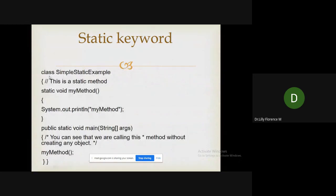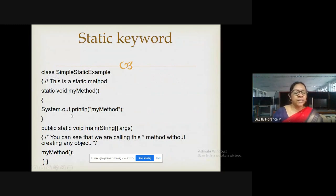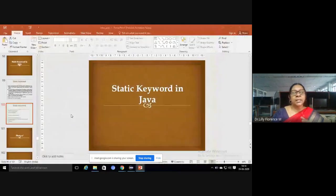For example, a class named SimpleStaticExample can have a method defined as 'static void methodName'. Once you define a method as static, that method can be accessed without creating an object. You can access it through an object reference or, more correctly, through the class name itself.